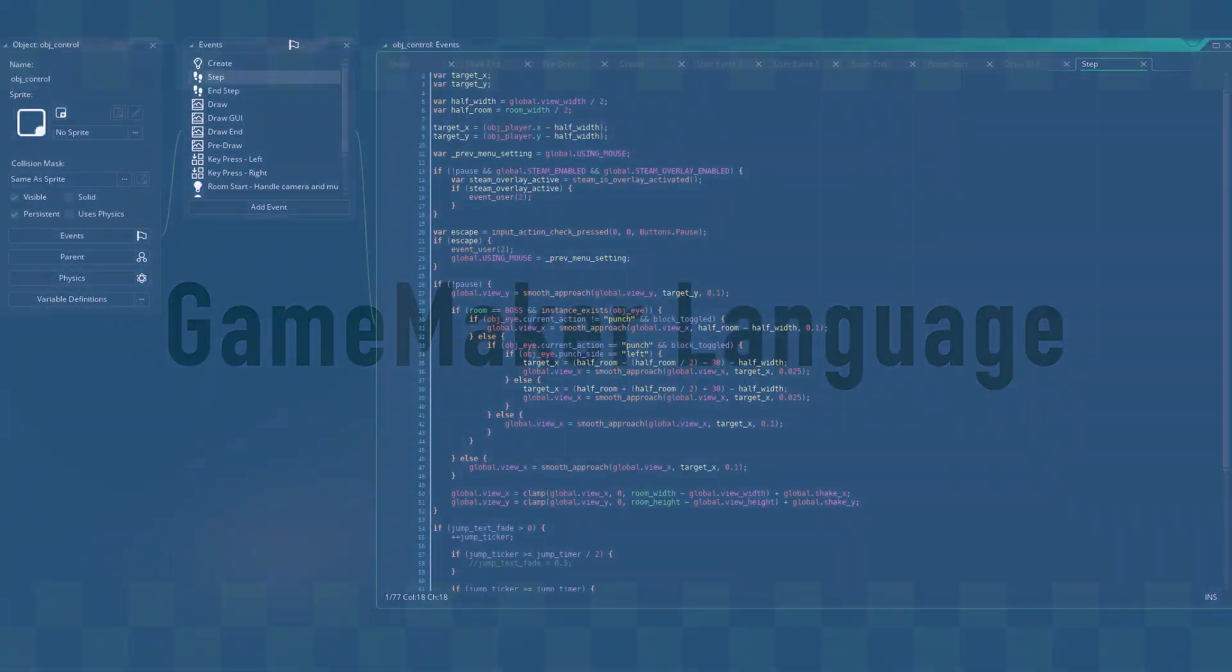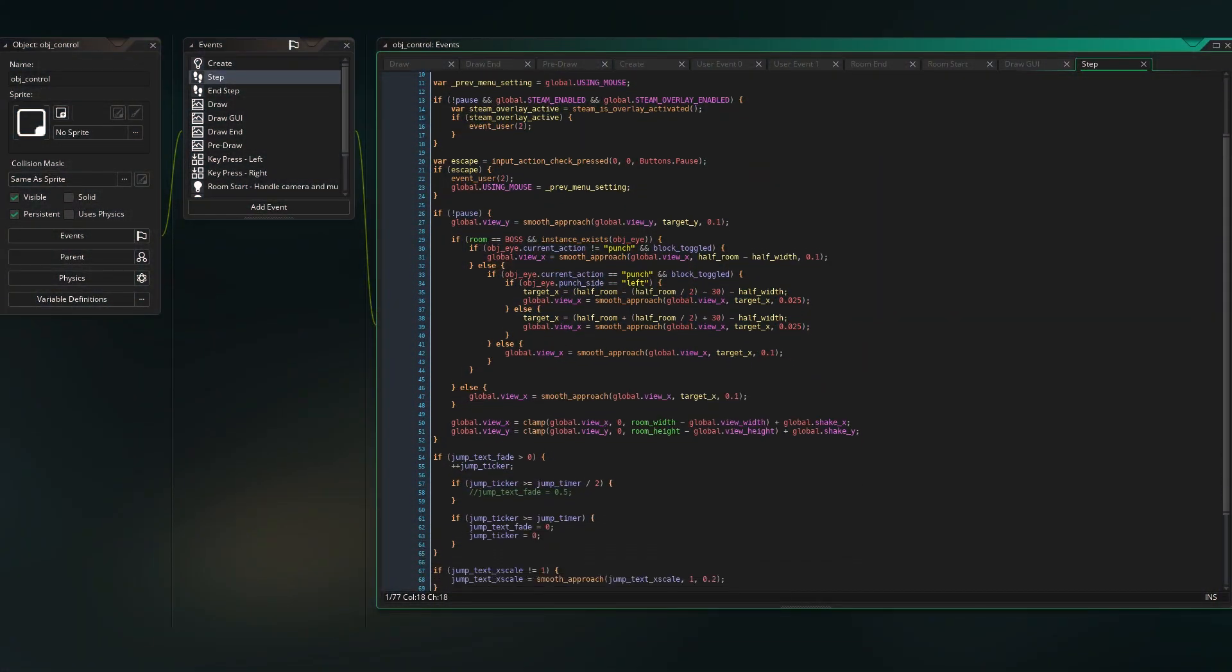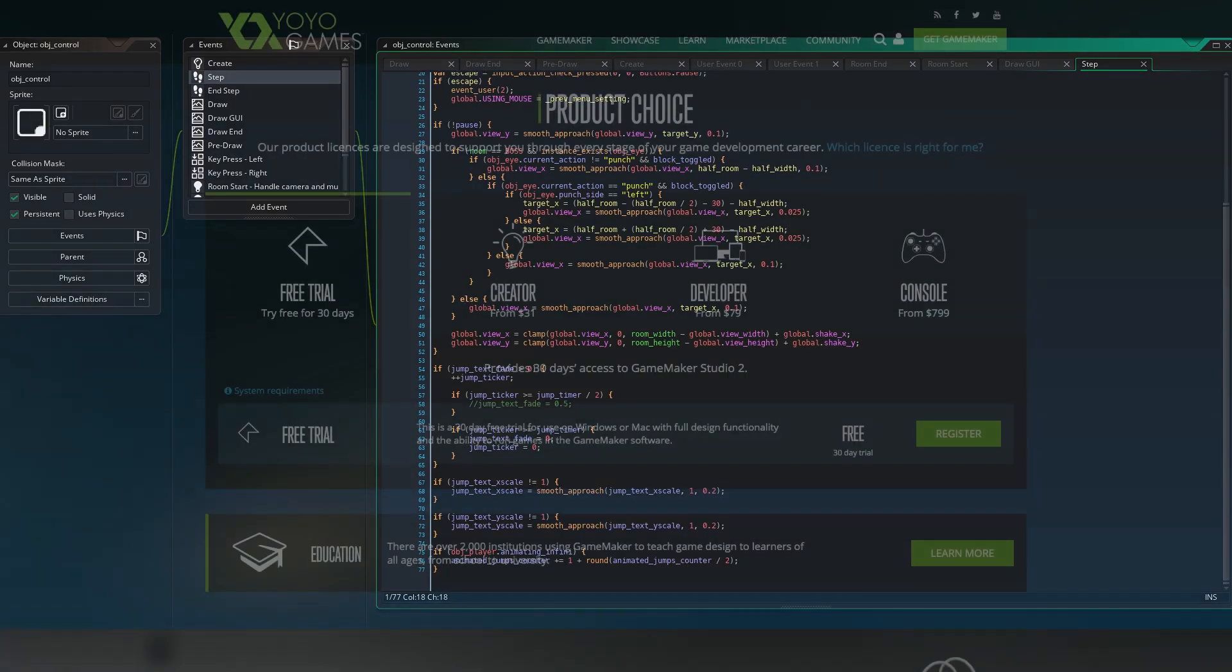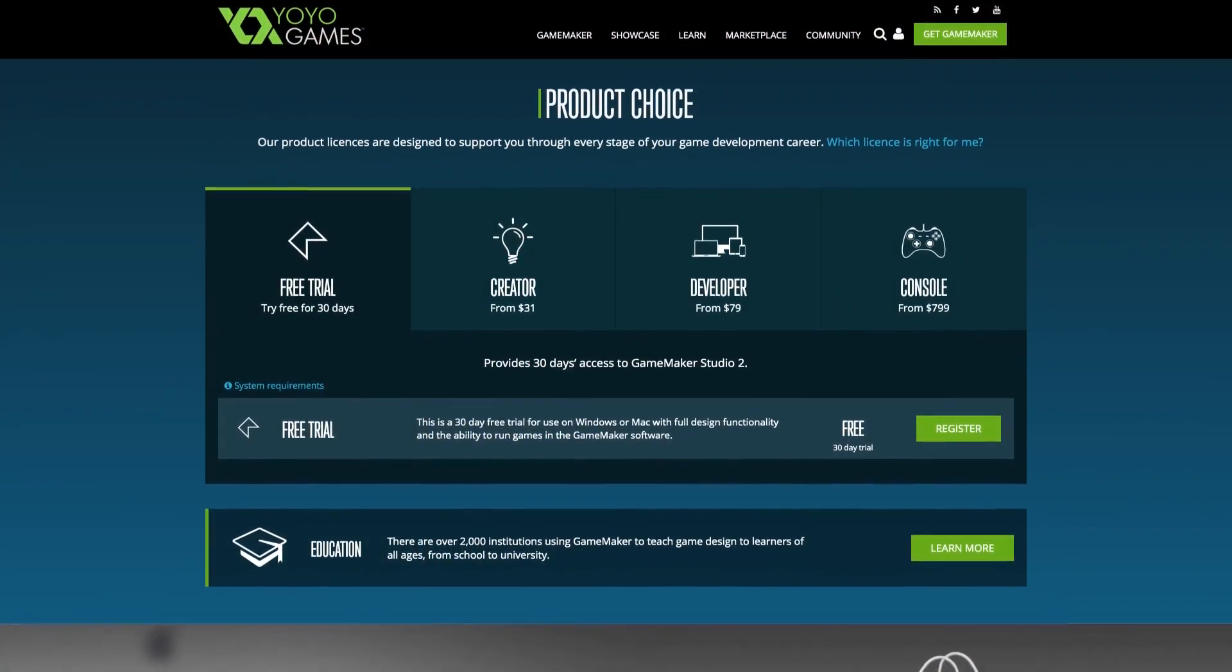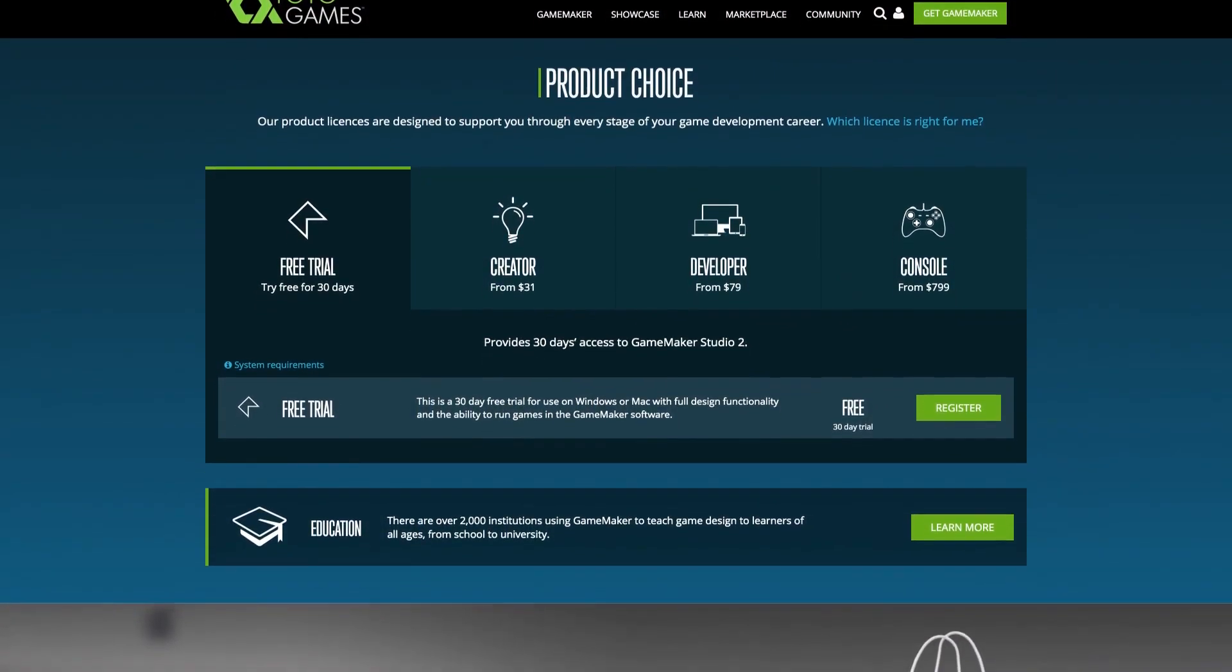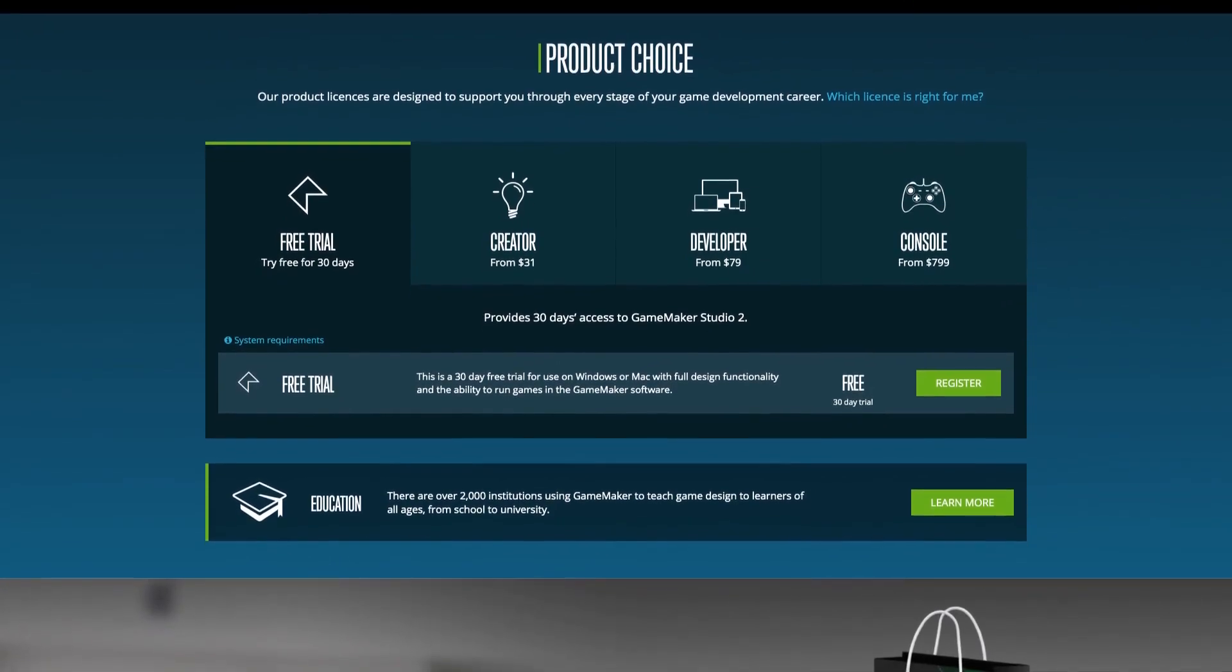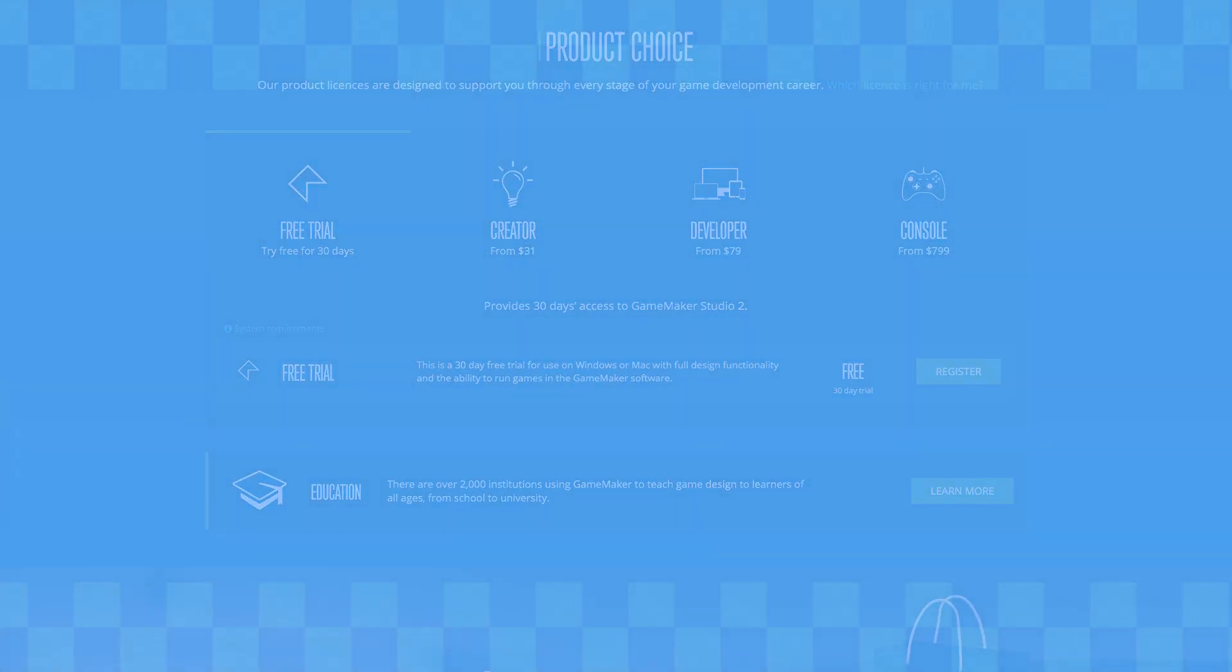If you've never heard of GML before, or maybe if you're just a beginner, you can learn more by downloading a 30-day free trial of Game Maker Studio 2, which I've included a link to in the description. Knowledge of GML isn't required to follow along with this video, though.